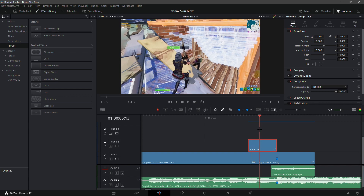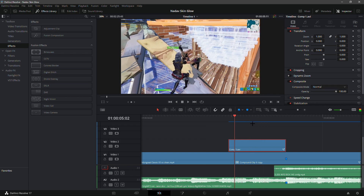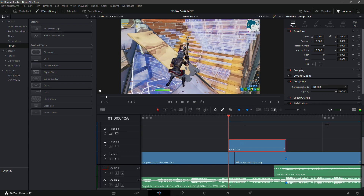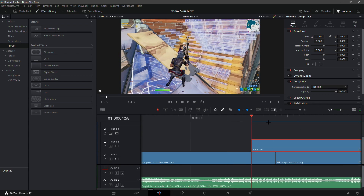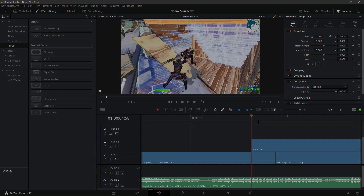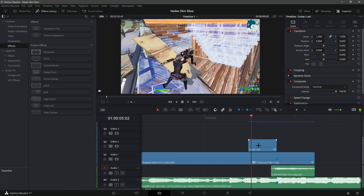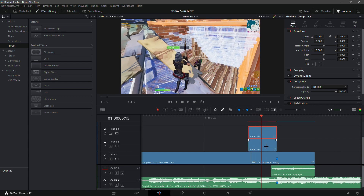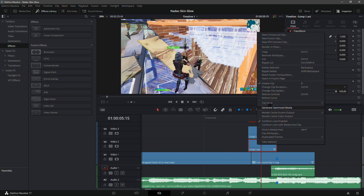I have the skin glow layer up here and as you can see I haven't applied any effects on it yet, so it just looks the exact same. What you want to do with the first layer is make a duplicate of it on the layer above. Click Alt on your keyboard and drag the layer up by one, so you have two of them now. Then right-click on the bottom layer and click 'Open in Fusion Page'.